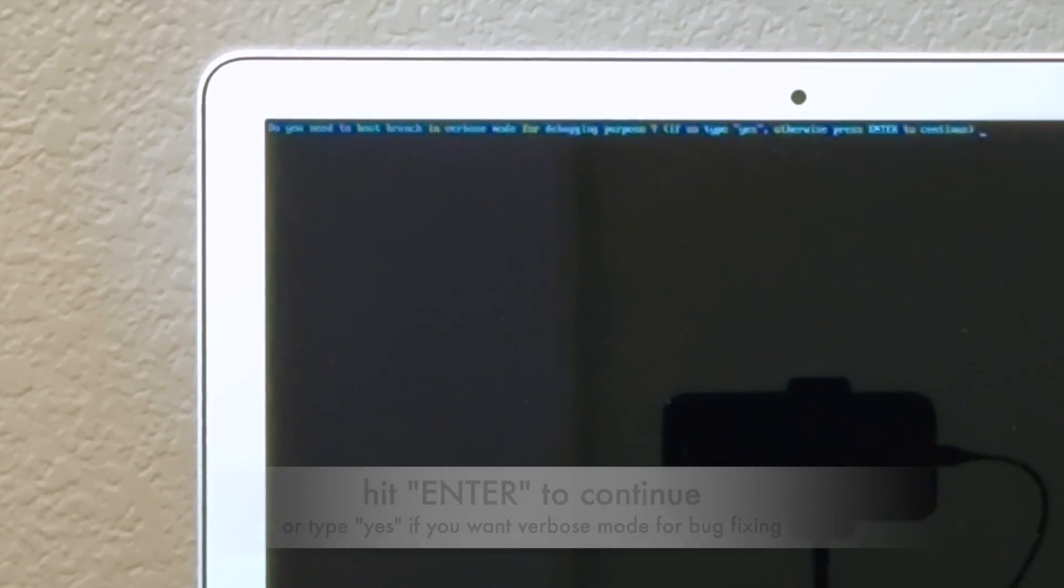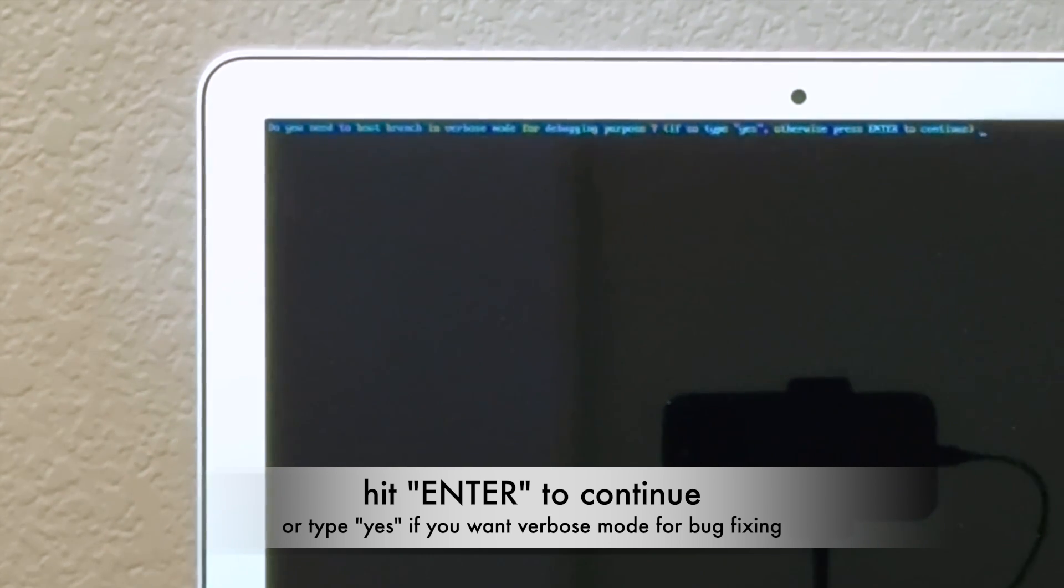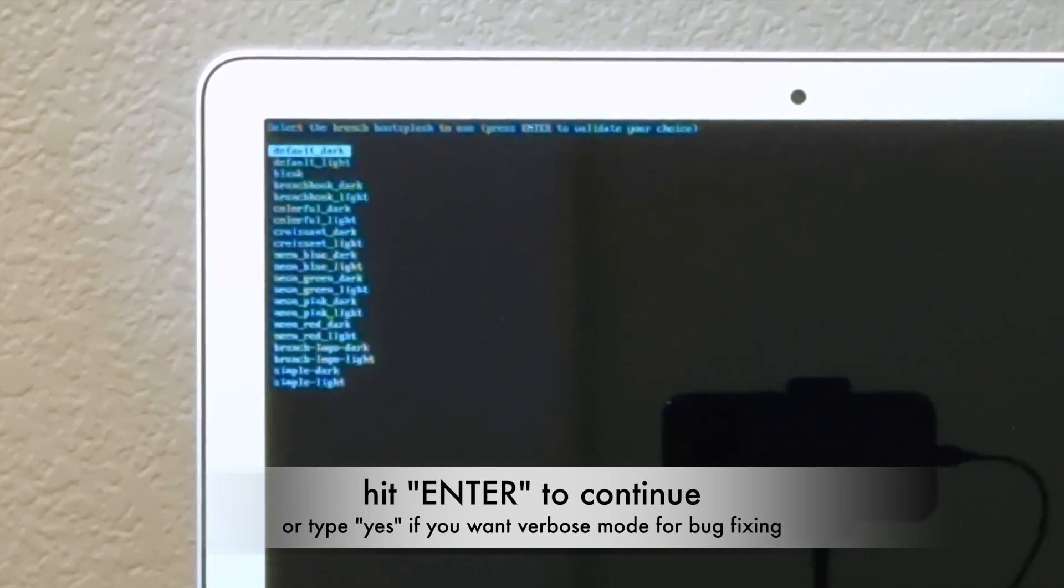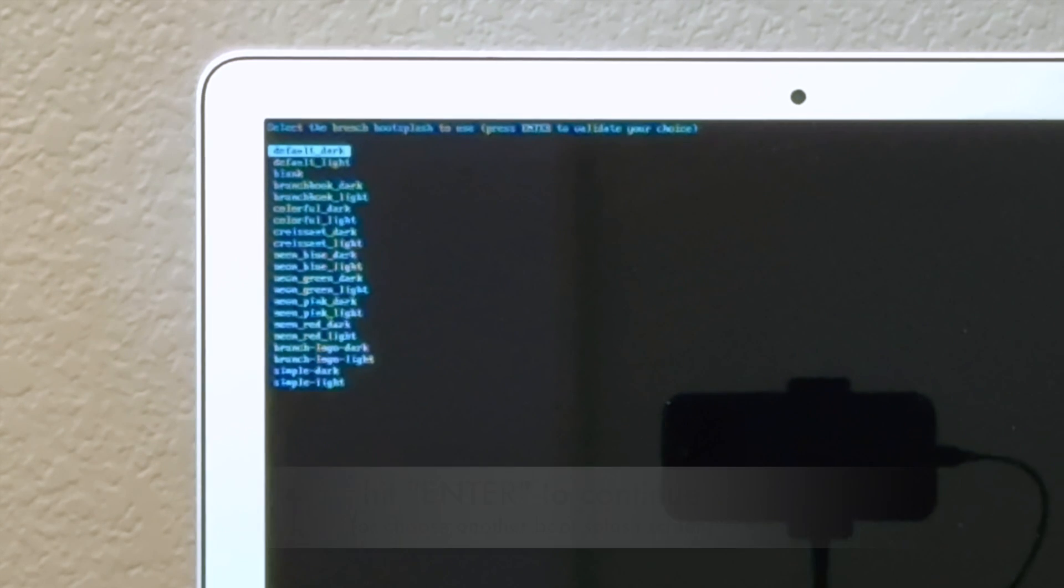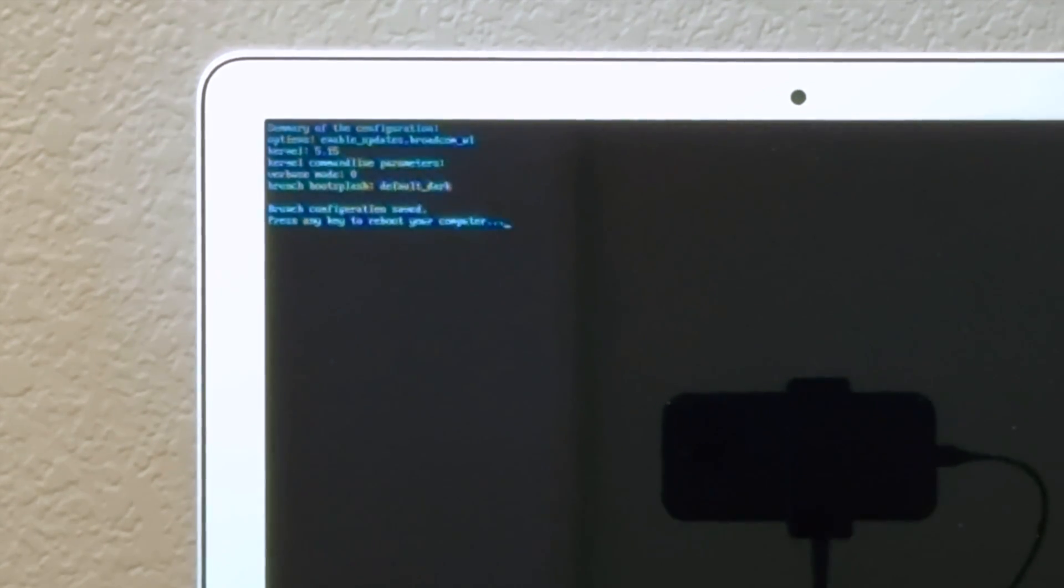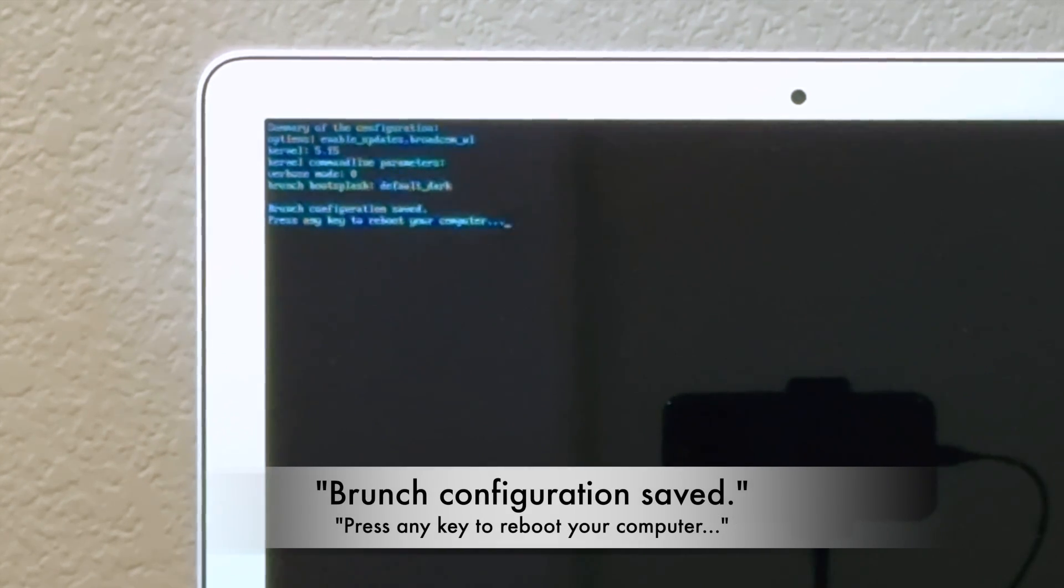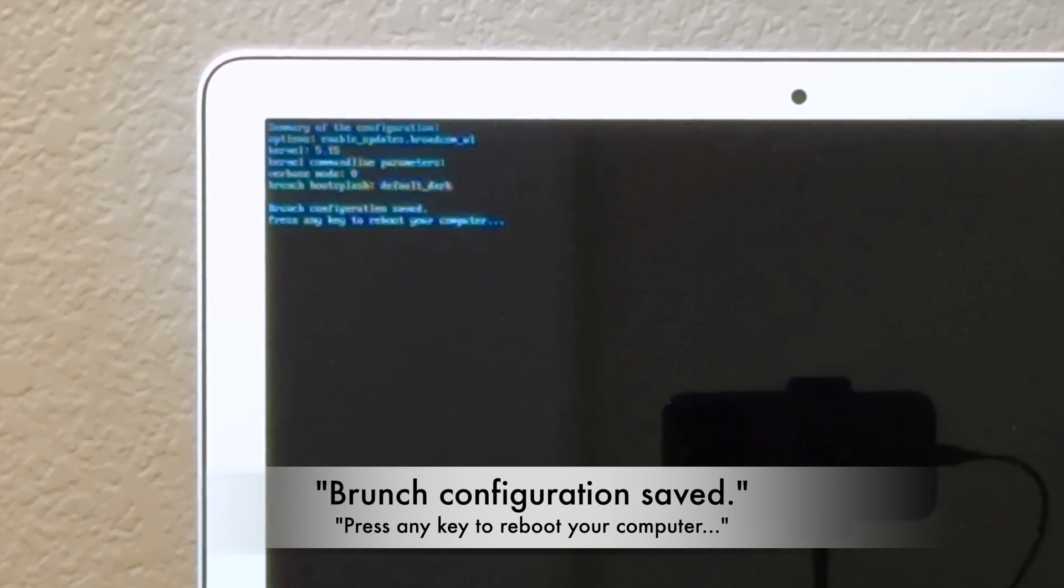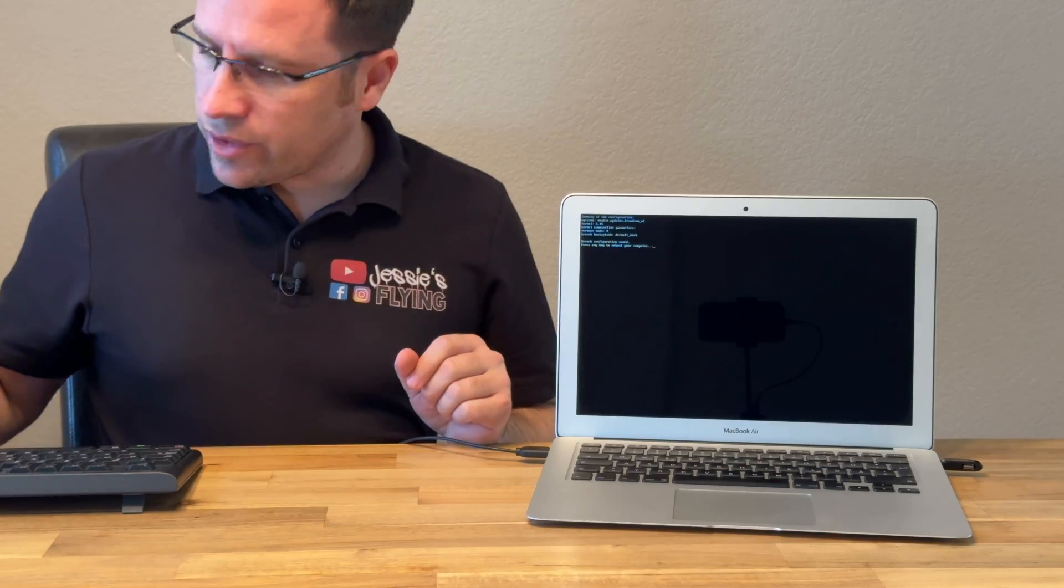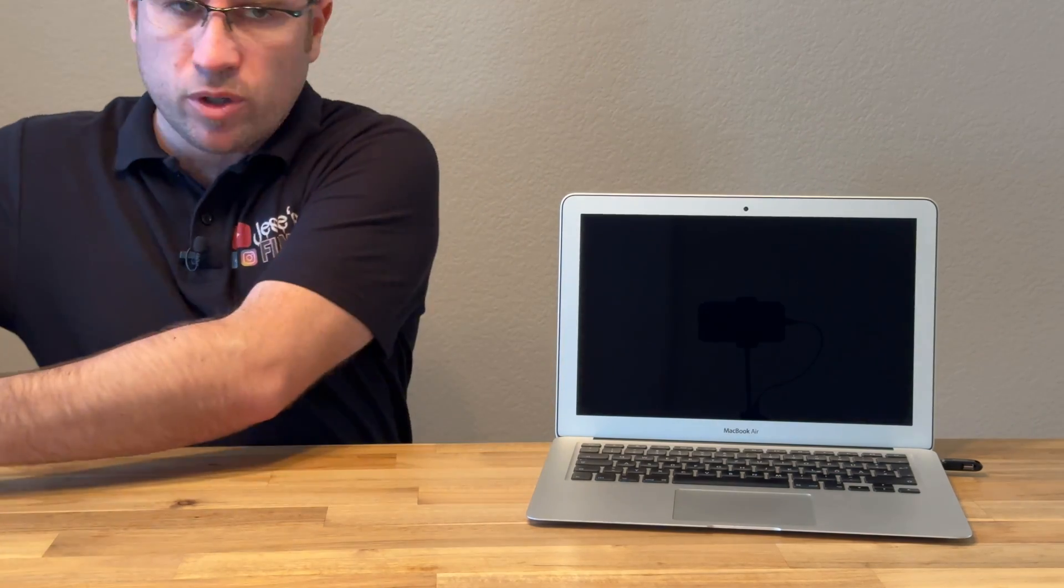We could enter any additional kernel command line parameters here. We don't need that, we just hit return to continue. It asks if we want to boot branch in verbose mode. We just hit return as we don't want that in verbose mode. It might be helpful if it doesn't boot. Branch boot splash, we stay with the default. It says branch configuration save. Press any key to reboot your computer. Now we hit return and we can unplug the external USB keyboard. We don't need that anymore.